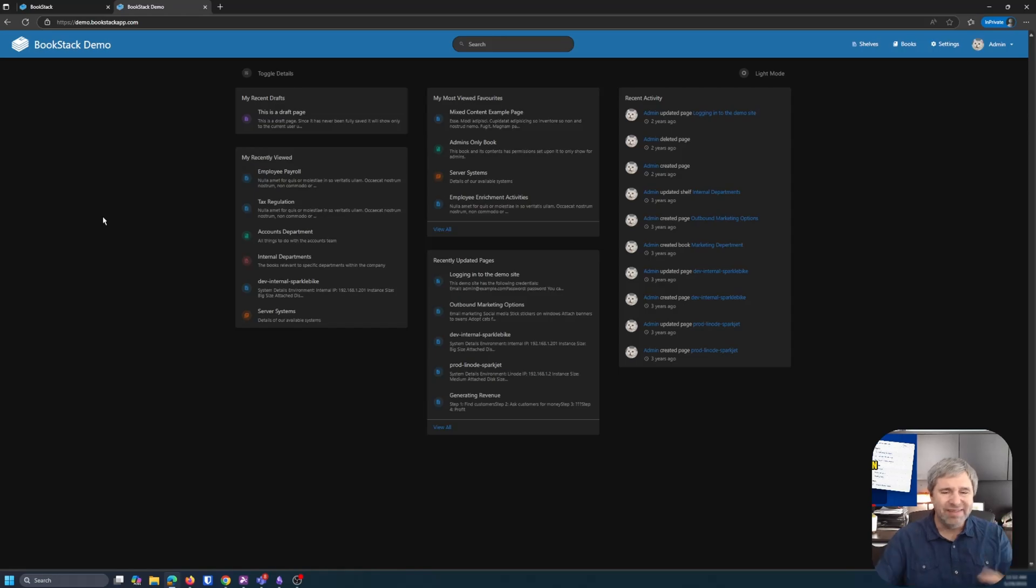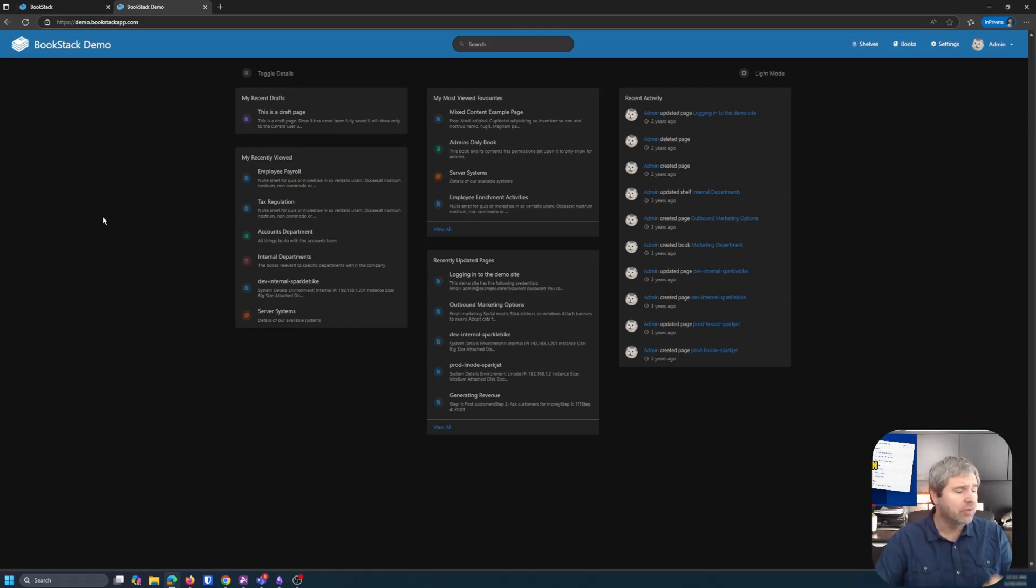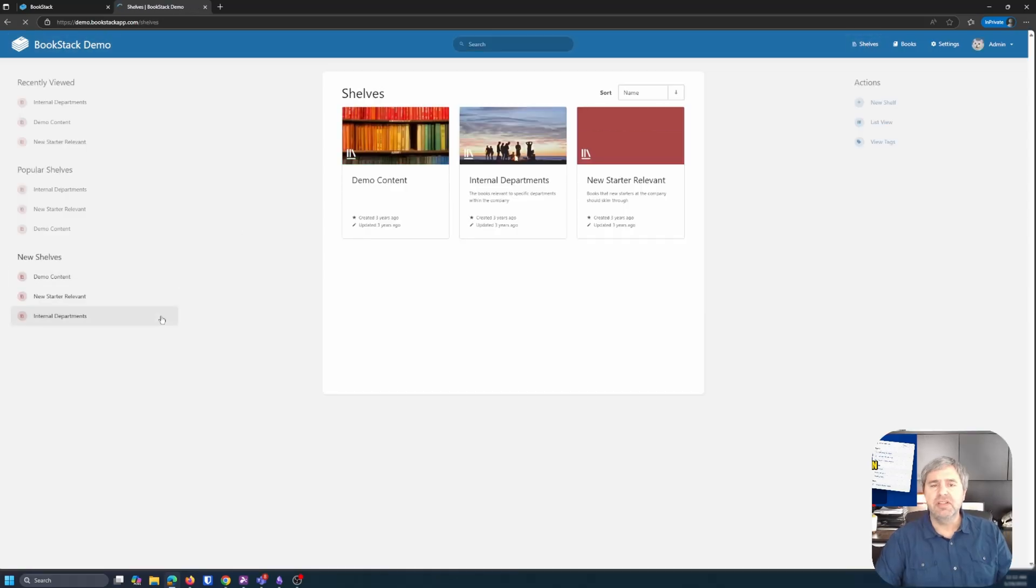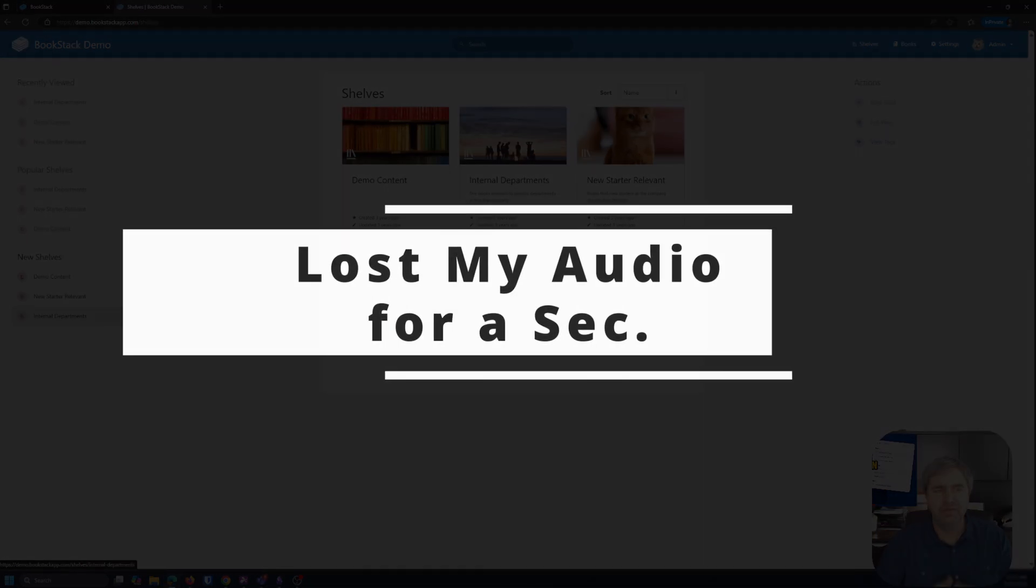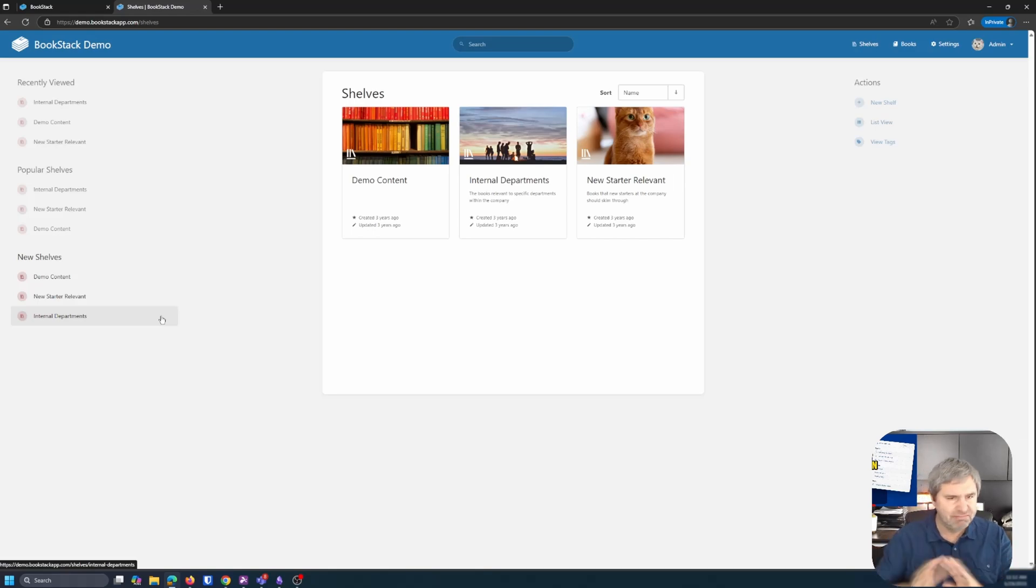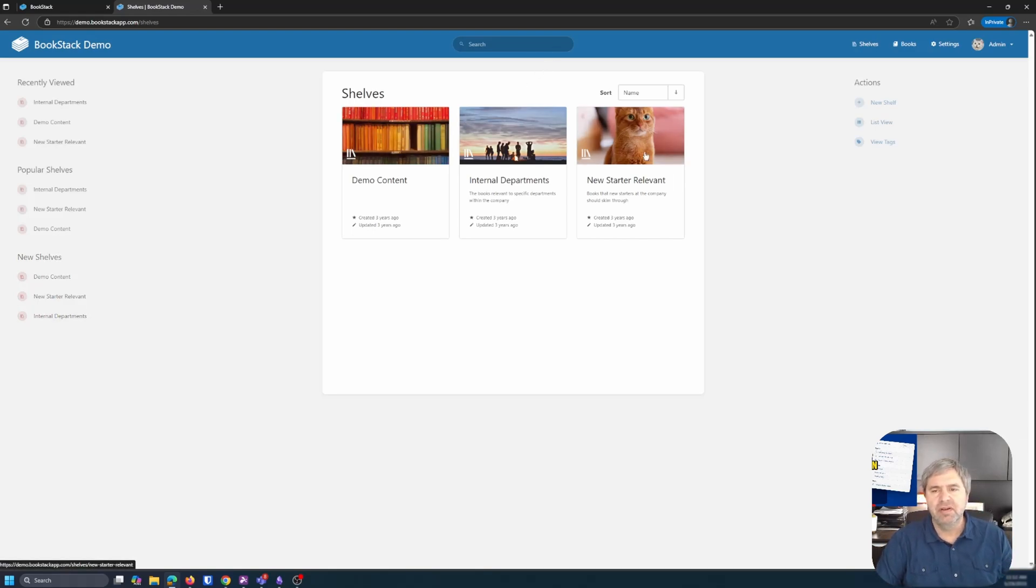So they have a demo set up. You can log in and play with this right now on your own if you want to take a look at this. So let's click on the shelves. So first of all, shelves, books, pages and chapters and books, right? That's all you got to remember.